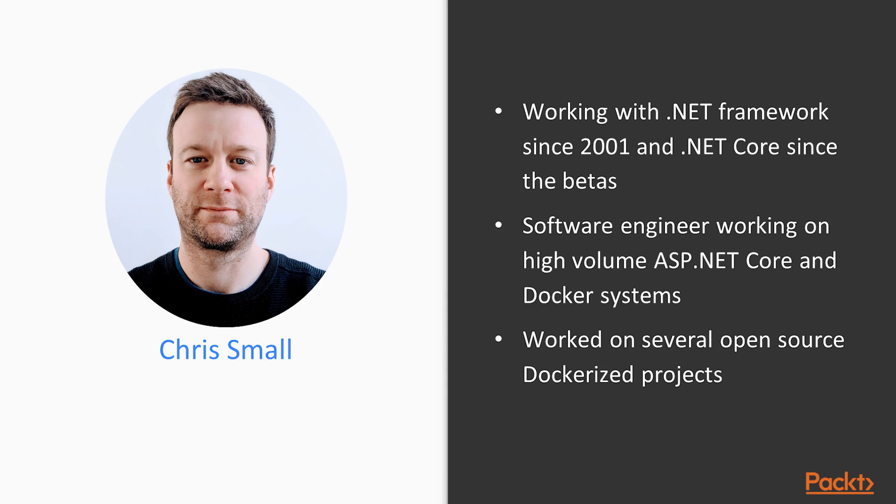I'm a software and DevOps engineer working with high-volume, low-latency ASP.NET Core Docker systems, where the application's performance is critical to its throughput and scalability is essential. Part of my role involves ensuring our systems are easy to deploy and scale up and down with minimal downtime and effort on the part of the developers running the CI and CD systems.